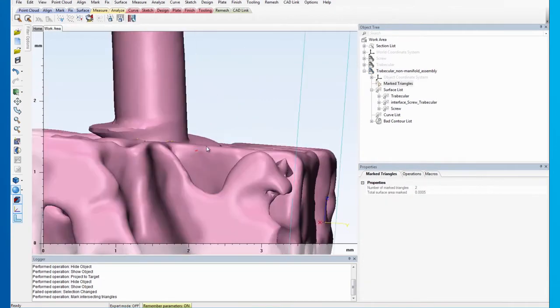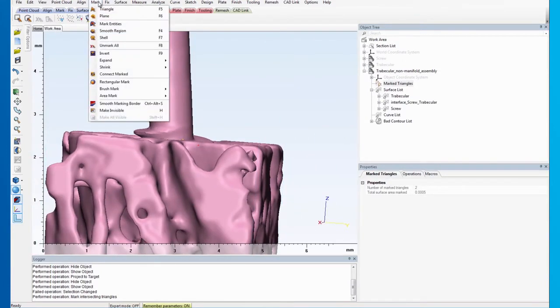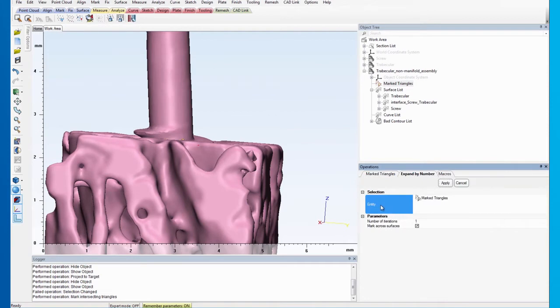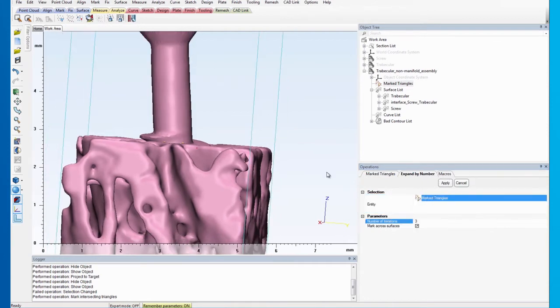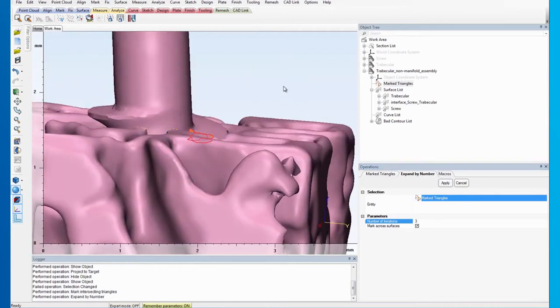To expand the marked areas, go to the Mark menu and click on Expand by Number. Select the marked triangles as the entity and set the number of iterations to 3. Click on Apply.